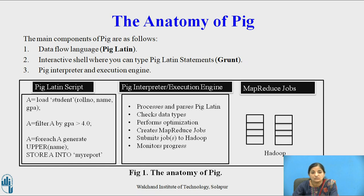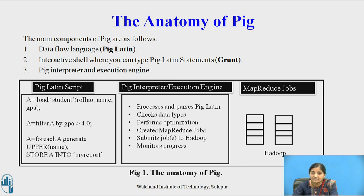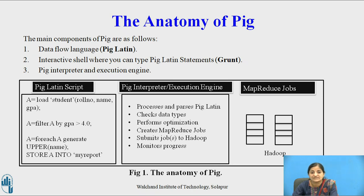In the diagram, the first box shows a Pig Latin script: A is loaded with student records containing role number, name, and grade point average. Then A is filtered where grade point average is greater than 4.0, and for each record, we generate an uppercase version of the name and store it into a file called my report. The Pig interpreter processes and parses Pig Latin scripts, checks data types, performs optimization, creates MapReduce jobs, submits these jobs to Hadoop, and monitors the progress. Hadoop then takes all MapReduce jobs, distributes them on multiple nodes, and executes them in parallel.